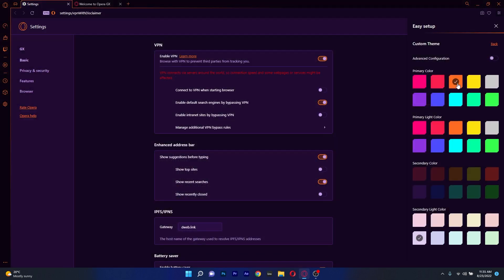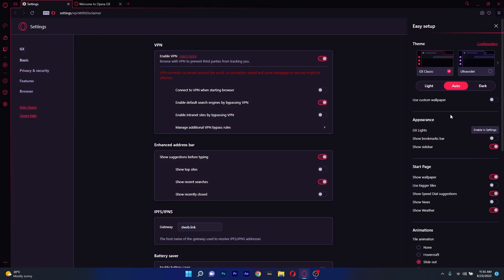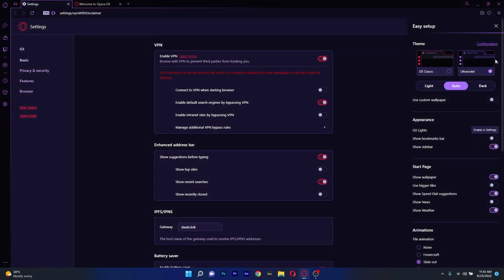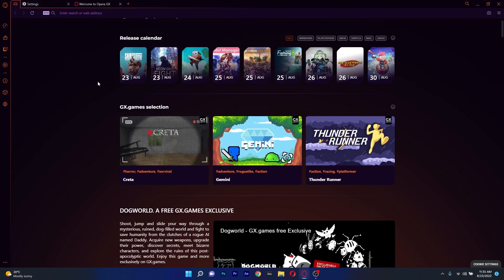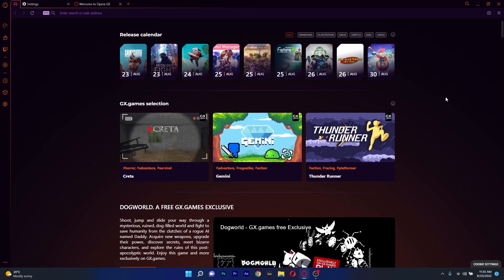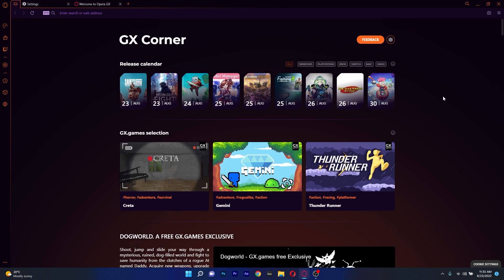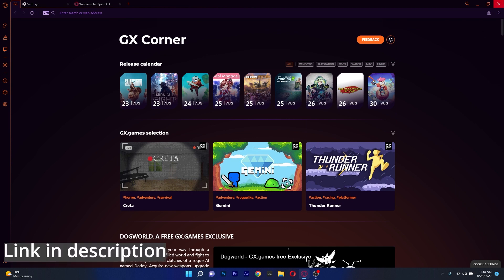Besides that, you also get a really sleek looking interface that will totally suit your gaming PC and you can adjust it to your liking by playing with the color palette options to give it that personal touch. All in all, a very good browser made for true gamers which you can test right now by accessing the link in the description below.